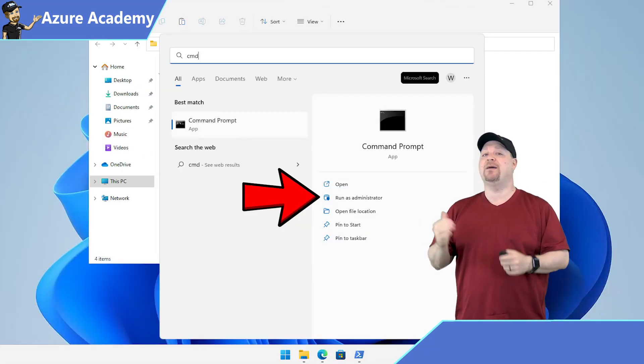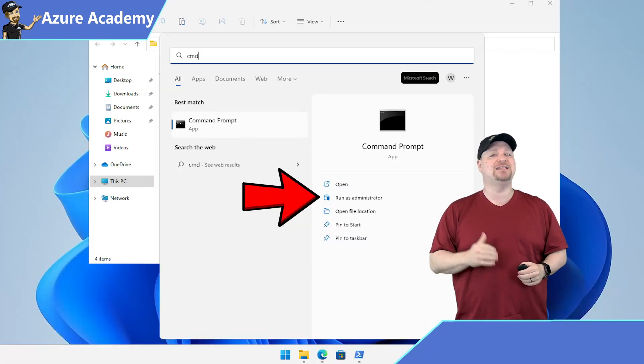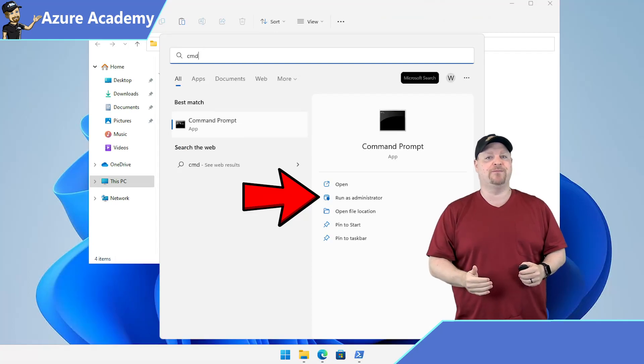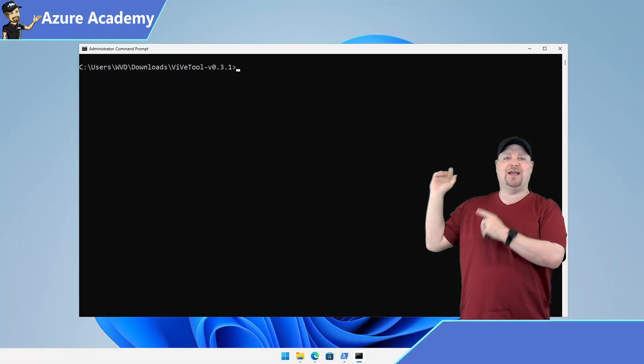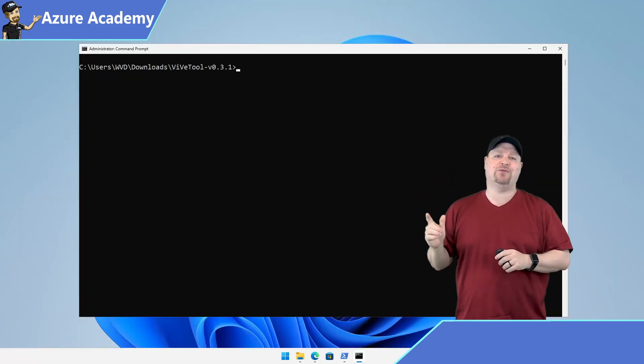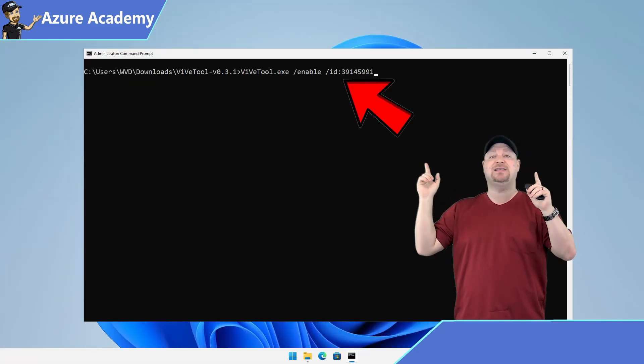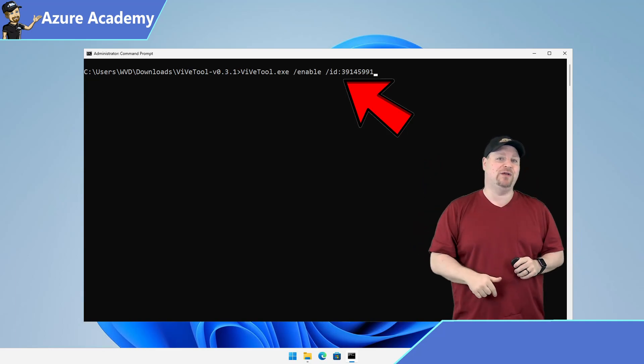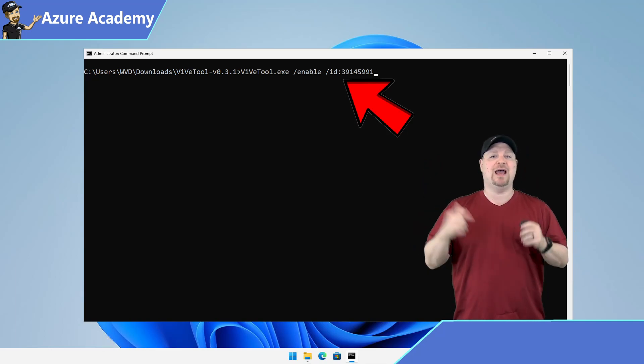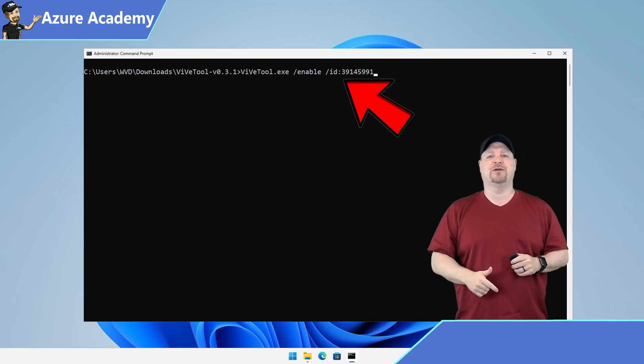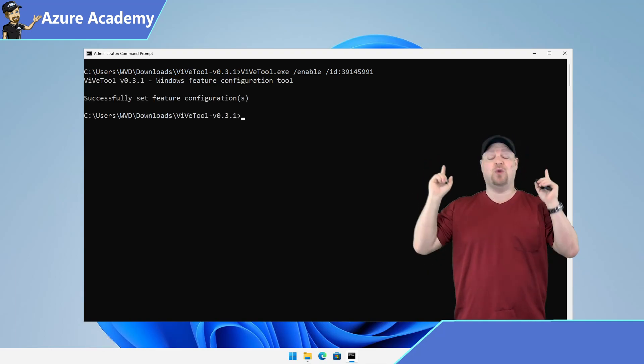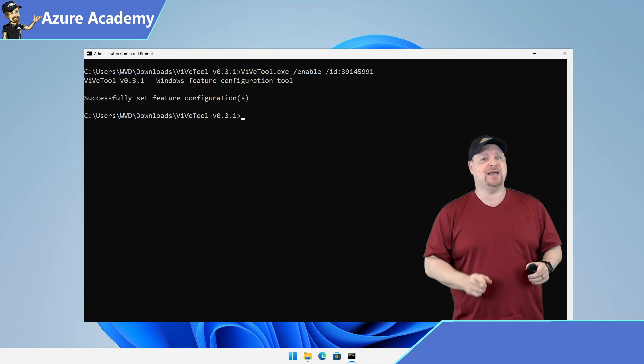And then open a command prompt as administrator. Switch to the extracted directory. And then copy and paste this command from the video description. And then press enter. Now reboot one last time.